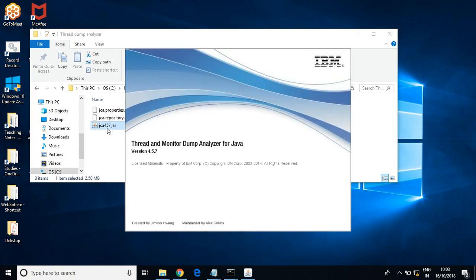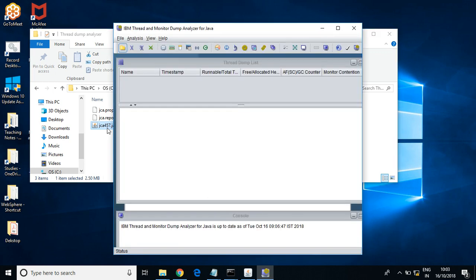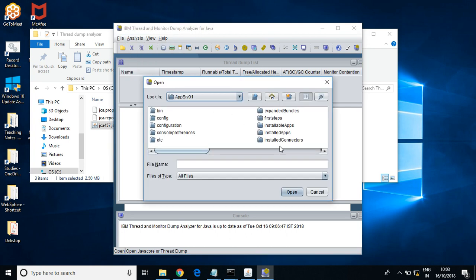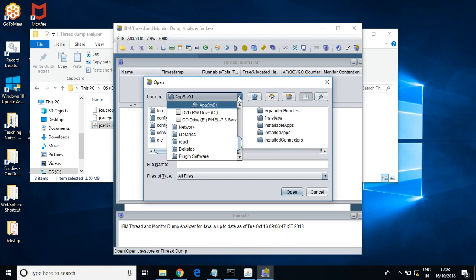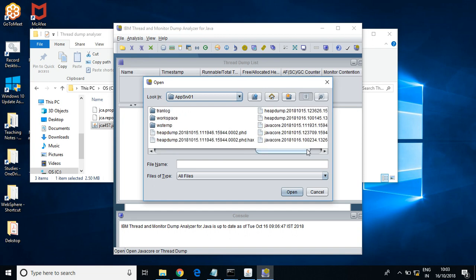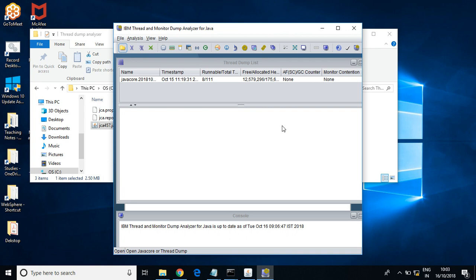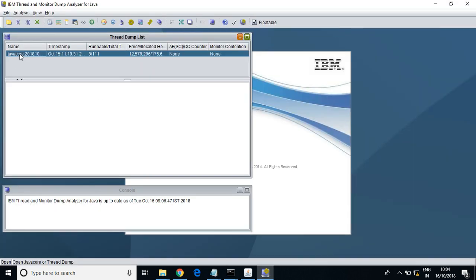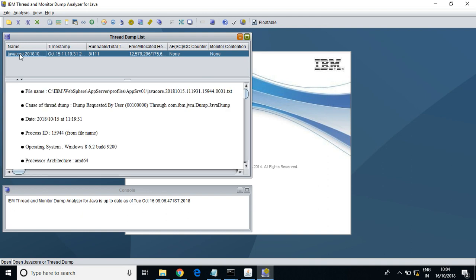This is the tool provided by IBM for thread dump analysis. Let us open the dump file — it takes the profile root by default. Let us open the profile root and analyze the dump.